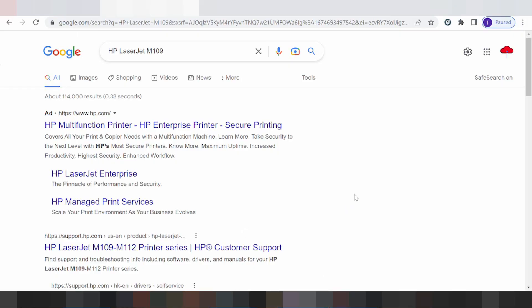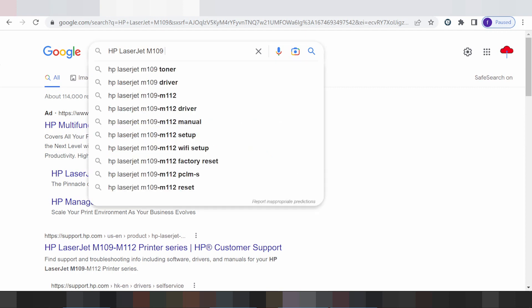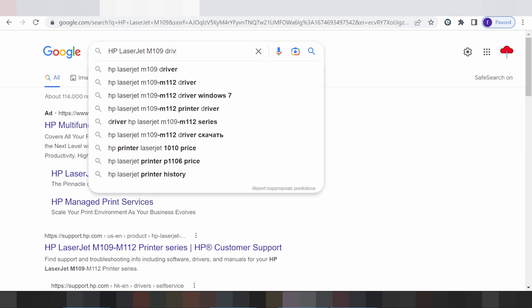Hello everyone, welcome back to my channel. I'm going to talk about HP LaserJet and show you how to download the driver.